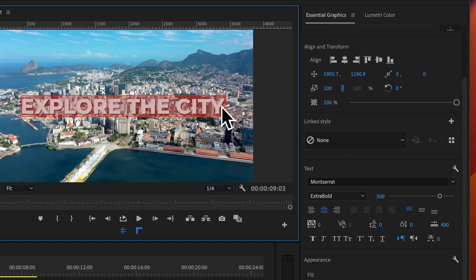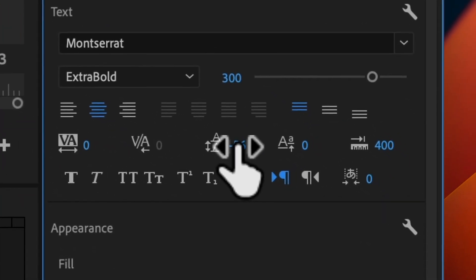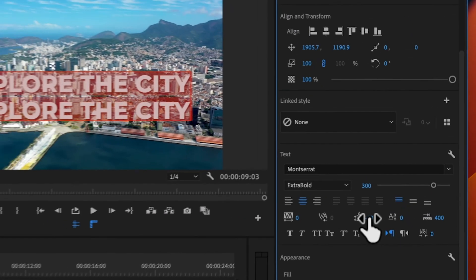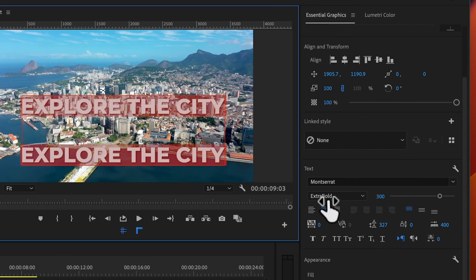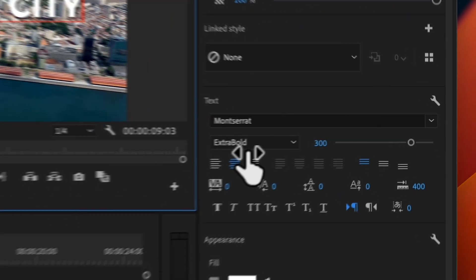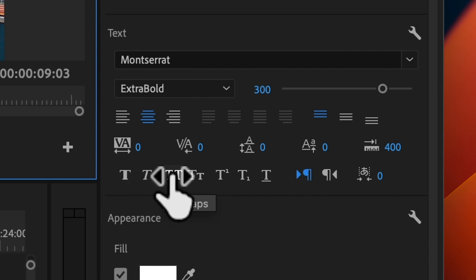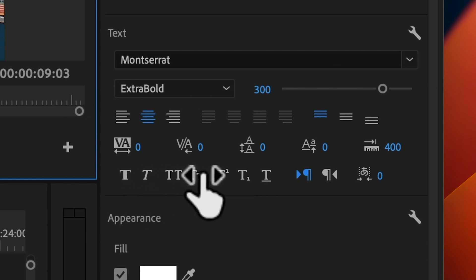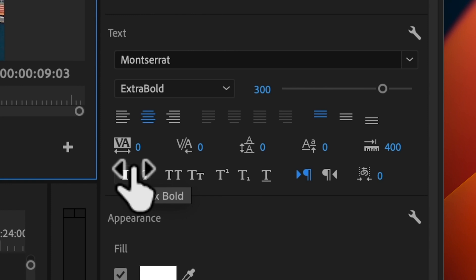There is also the ability to space out the letters. If you need to change the spacing between two lines — say for example if you have two lines of text and want the space to be bigger — you can select your text and use this option to make the text closer or more spread out. At the bottom you have your typical bold, italics, capitals, small capitals, etc.